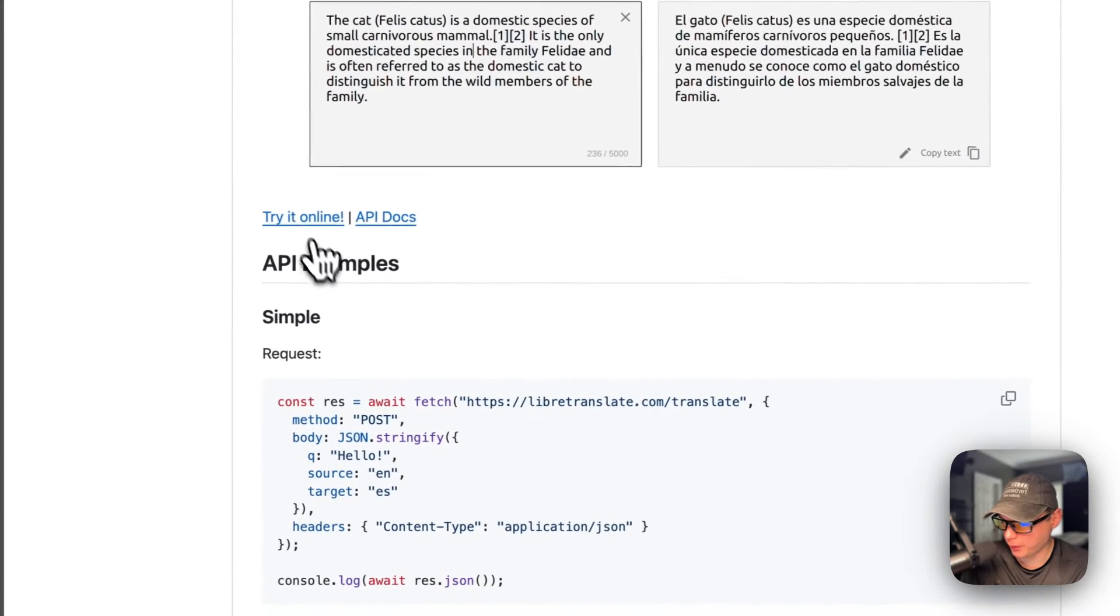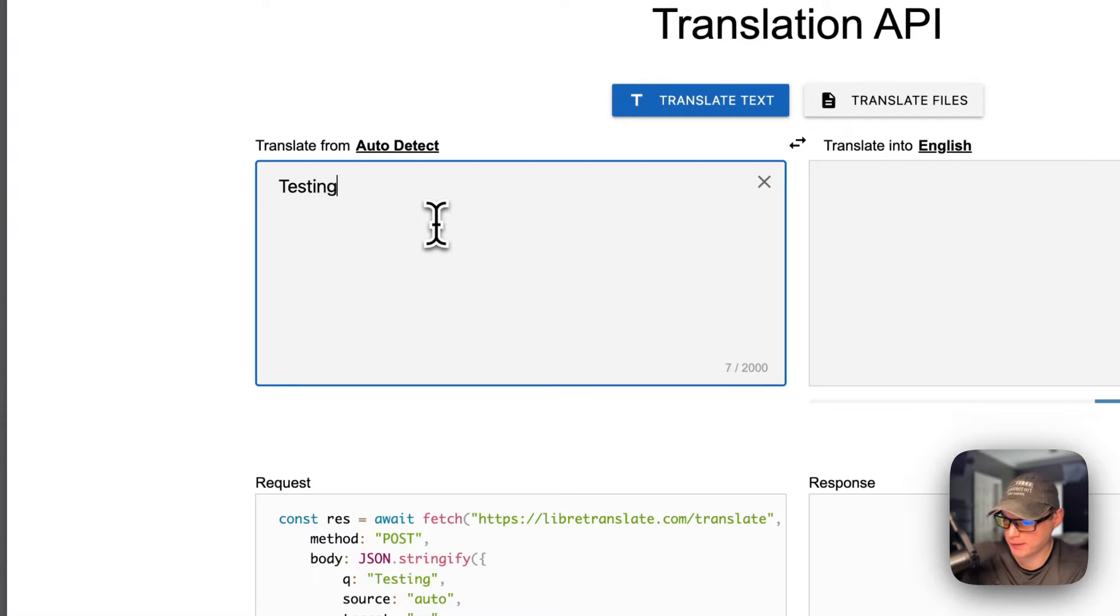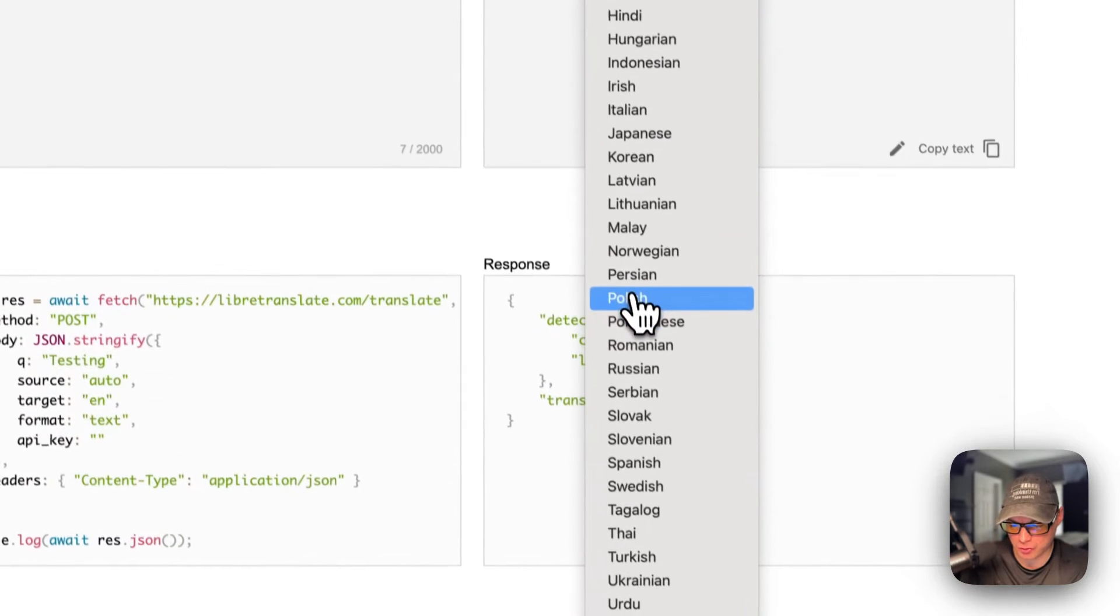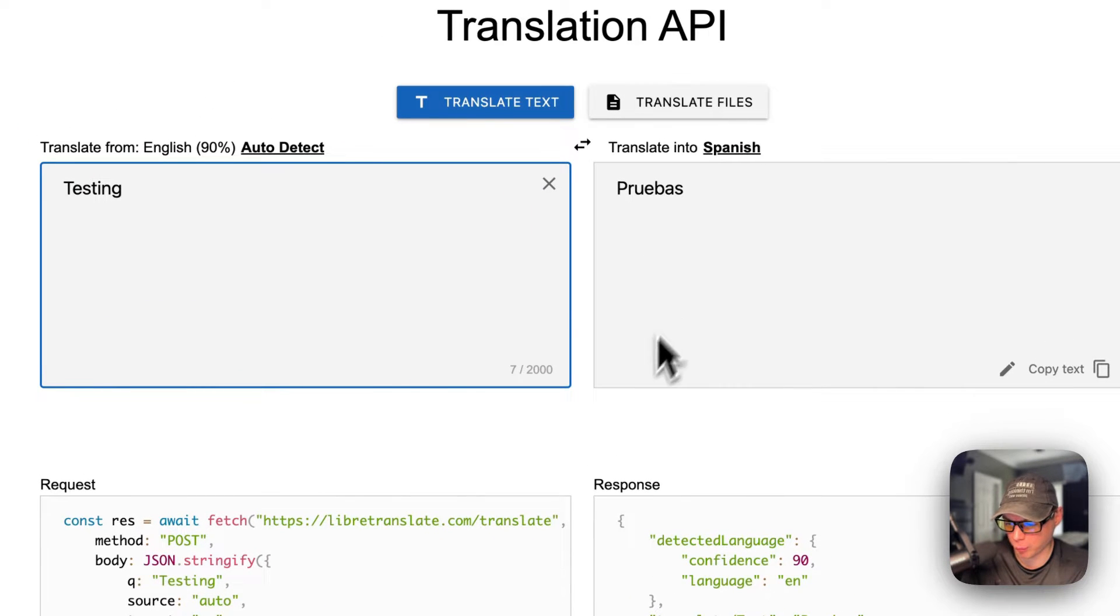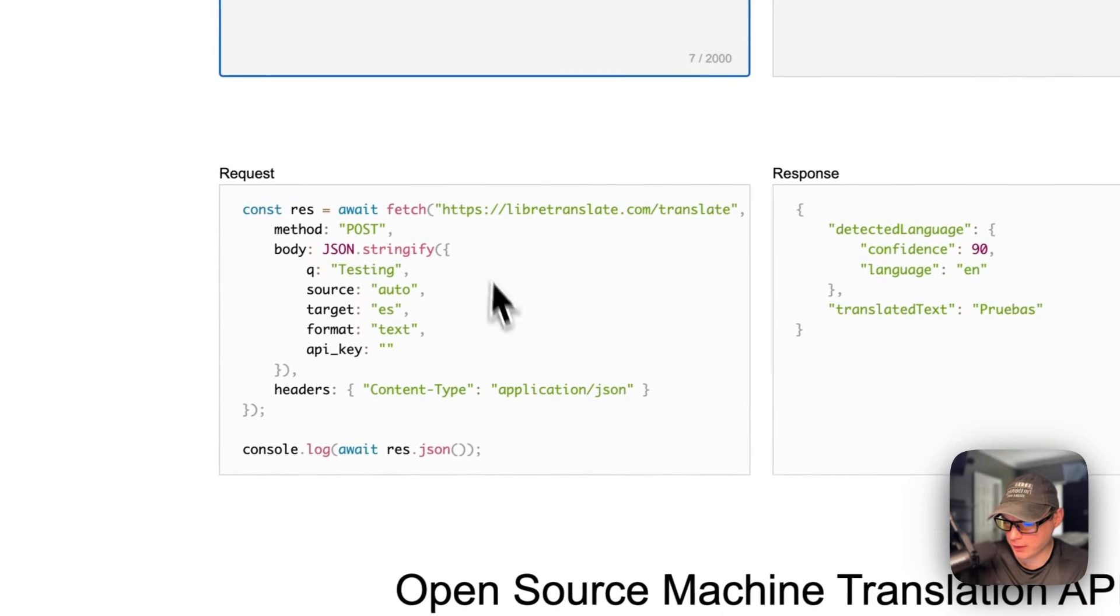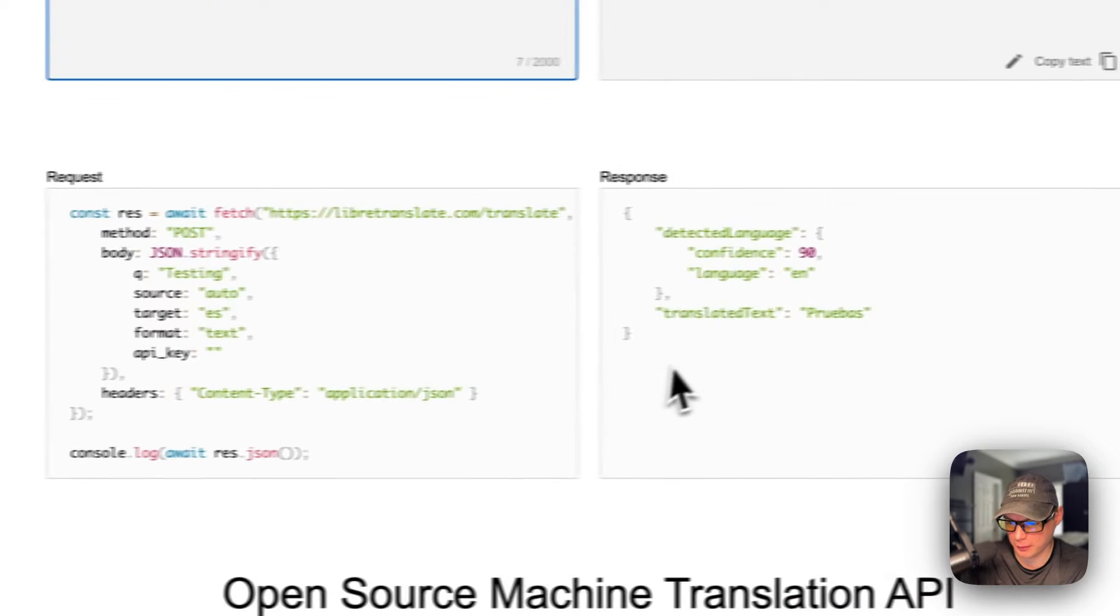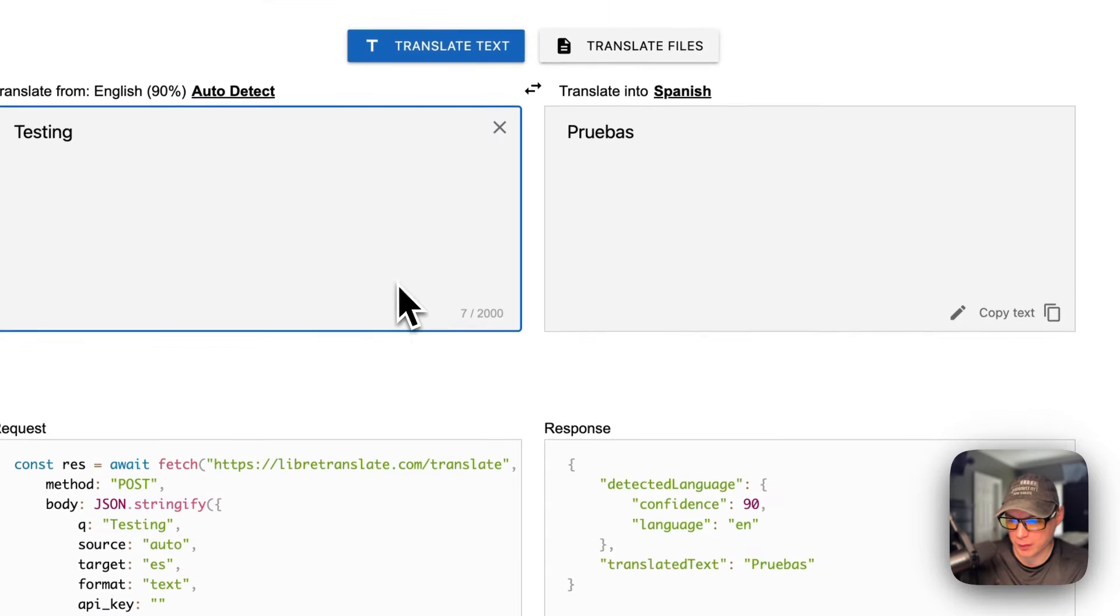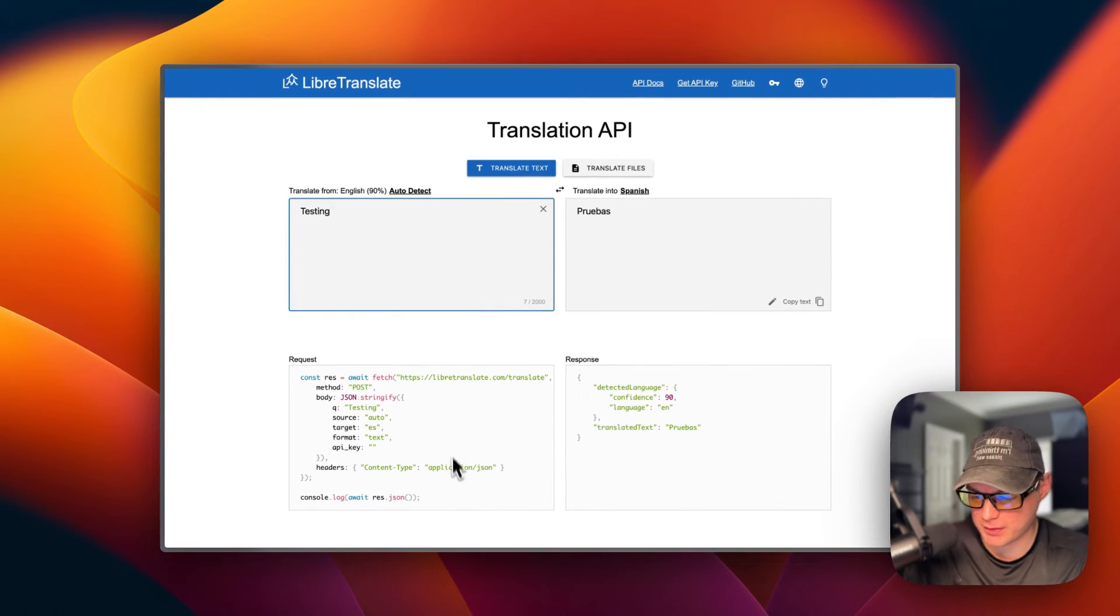I'm going to try it online. I'll type 'testing in', then change the language to Spanish. There we go, it's working. You can also use an API as I mentioned in the GitHub. That's what we'll be installing today on CasaOS using BigBear CasaOS.